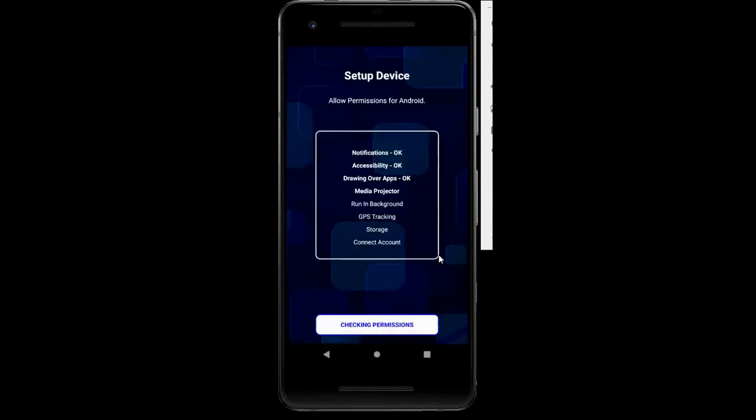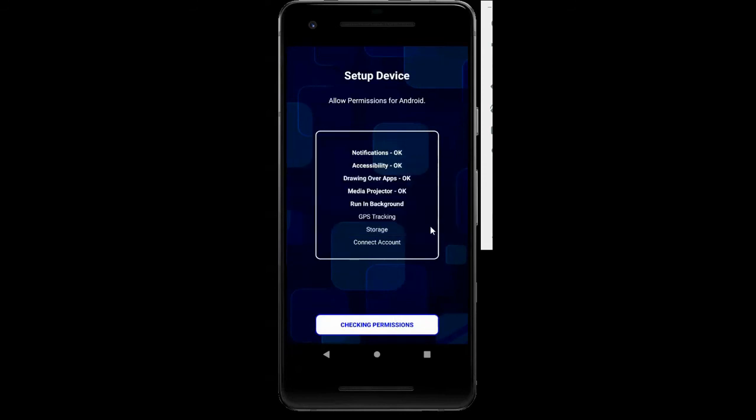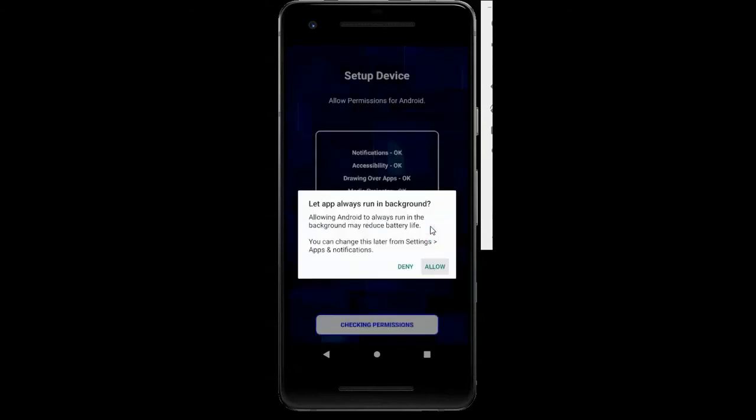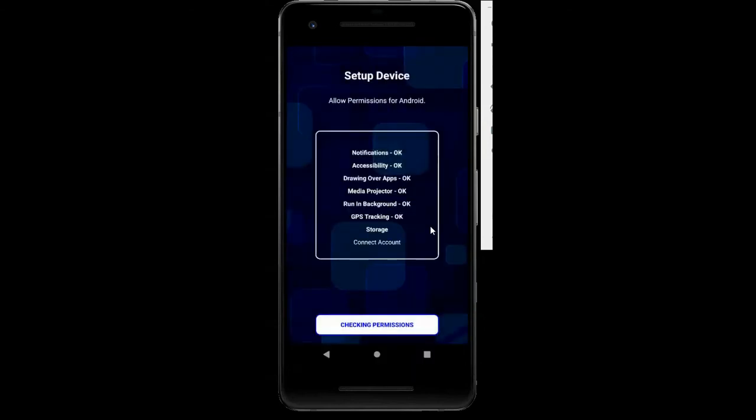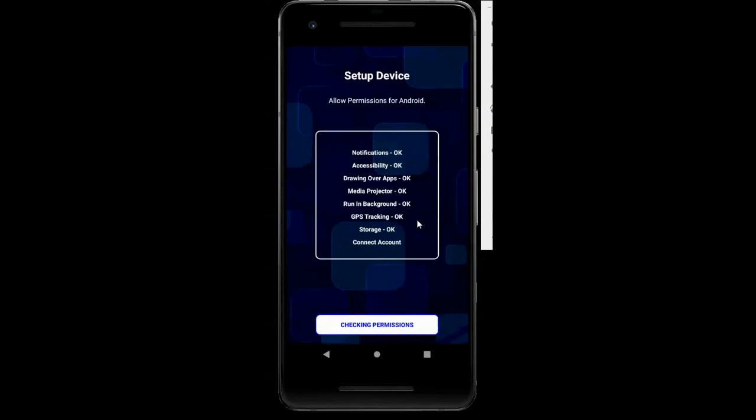We're going to say do not show again, start, allow to run in background, allow to access storage, and it should connect up to our account here.